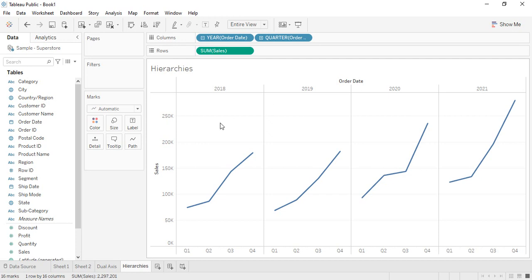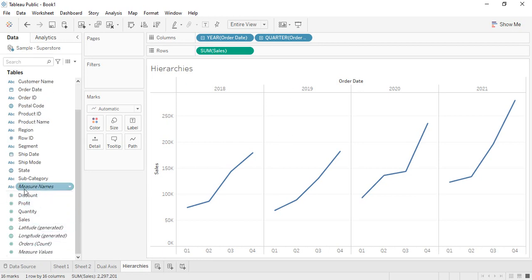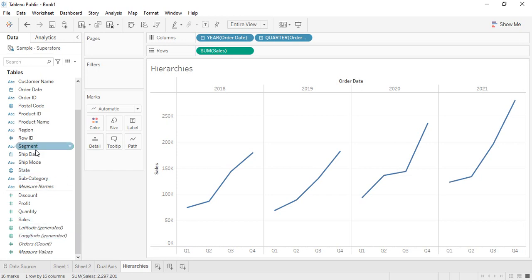One more thing — the values are discontinuous. The date field is the only field in Tableau that can toggle between discrete and continuous. All other fields are either purely continuous like numeric values, or purely discrete like category, subcategory, shipment mode, states, etc. But date is the only one that can exist as both continuous and discrete.